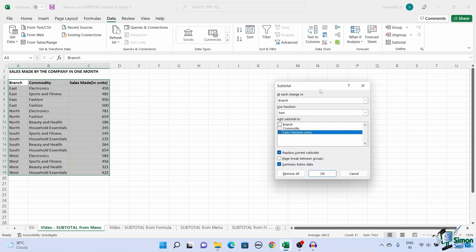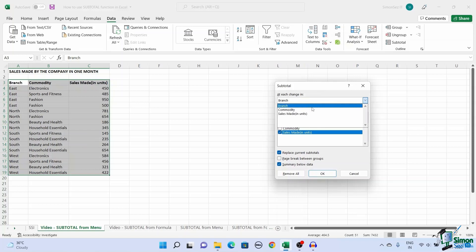In the 'at each change in' drop-down, select the option which you have grouped together or categorized in the rows.